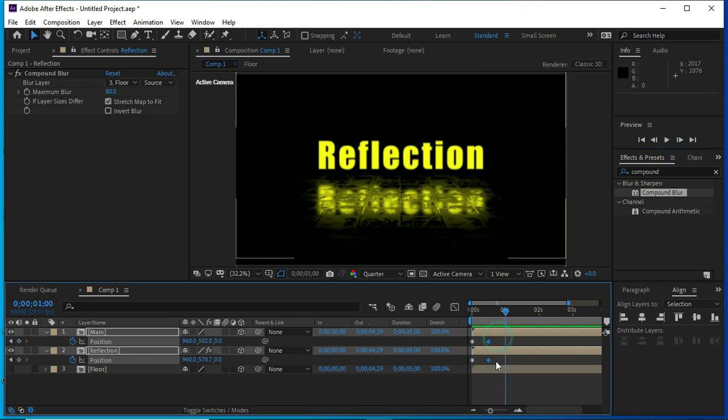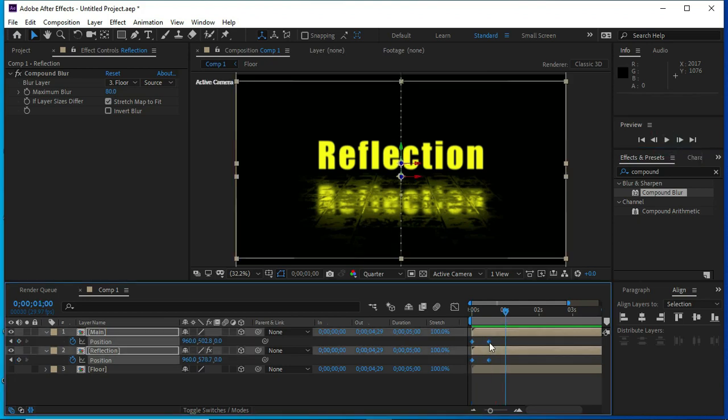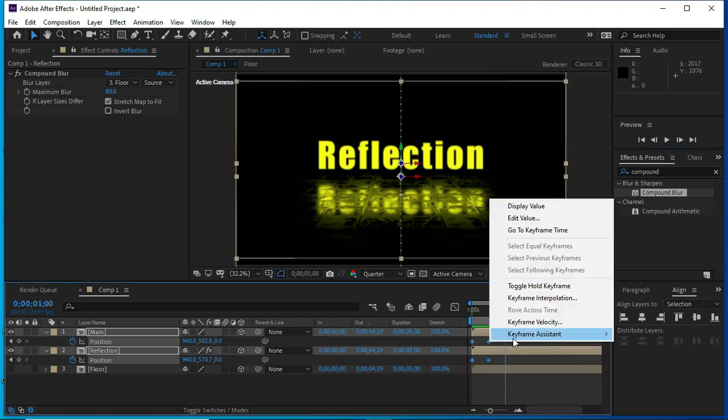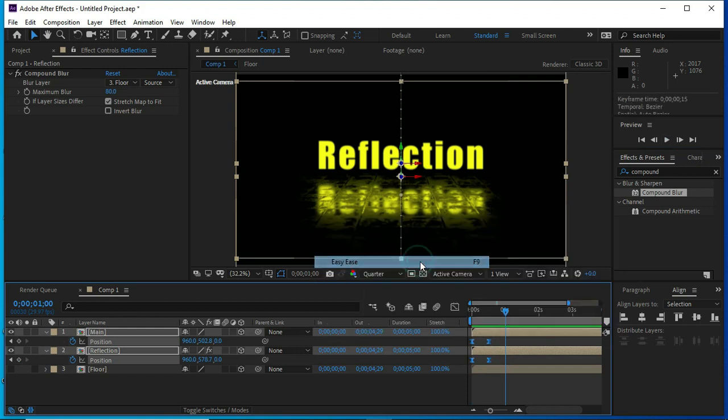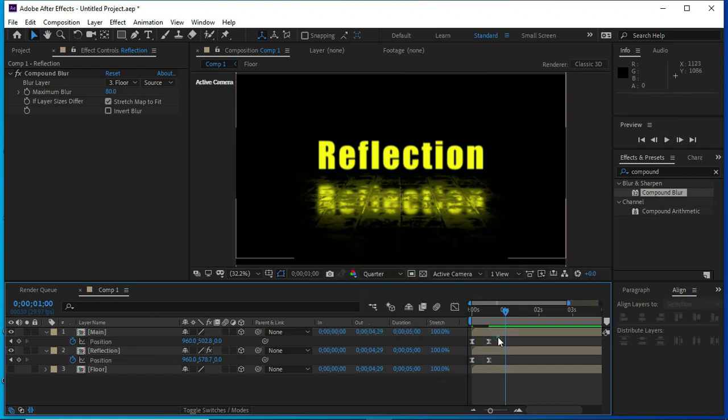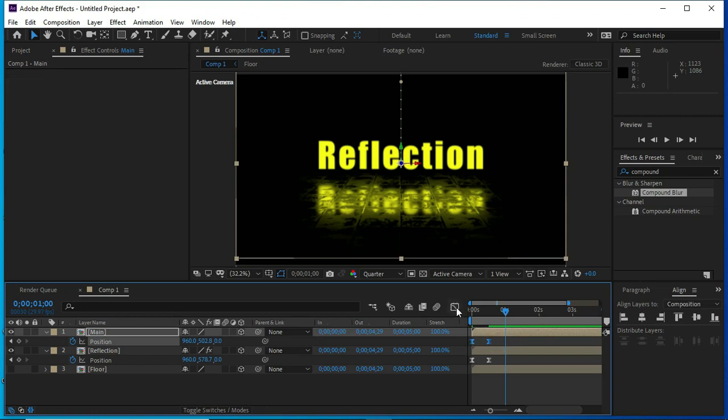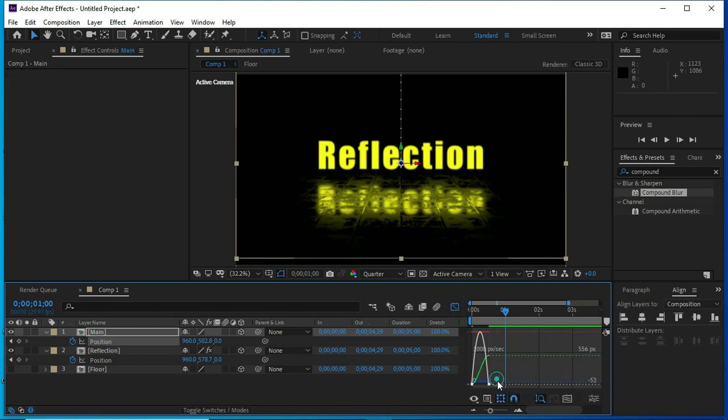Now we will convert these frames in easy ease. We will select them and press this easy ease.